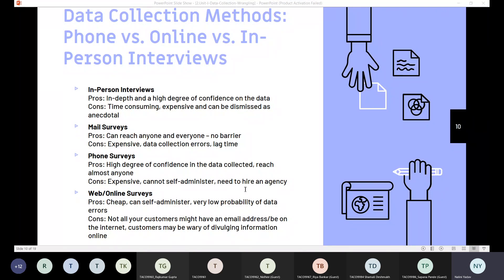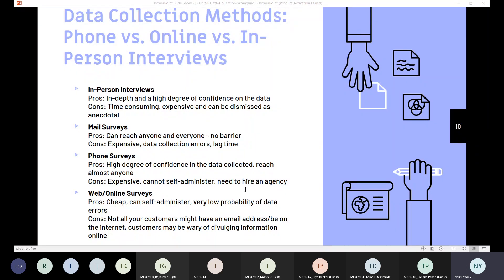If you go for in-person interviews, the advantage is it is in-depth with a high degree of confidence on the data. But the disadvantage is it's time-consuming, expensive, and can be dismissed as anecdotal.